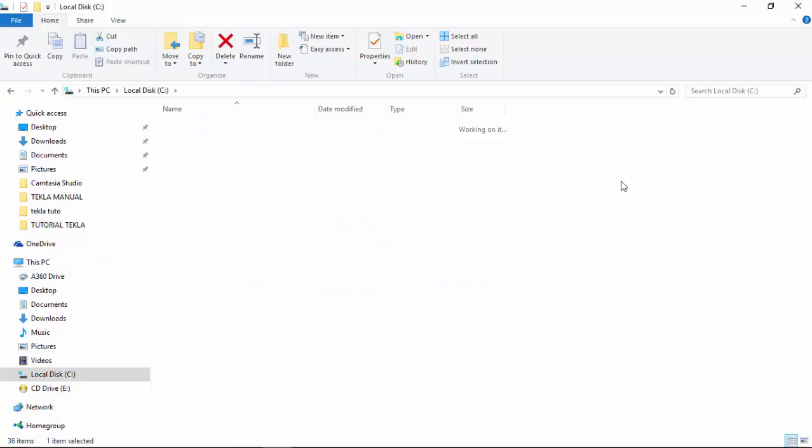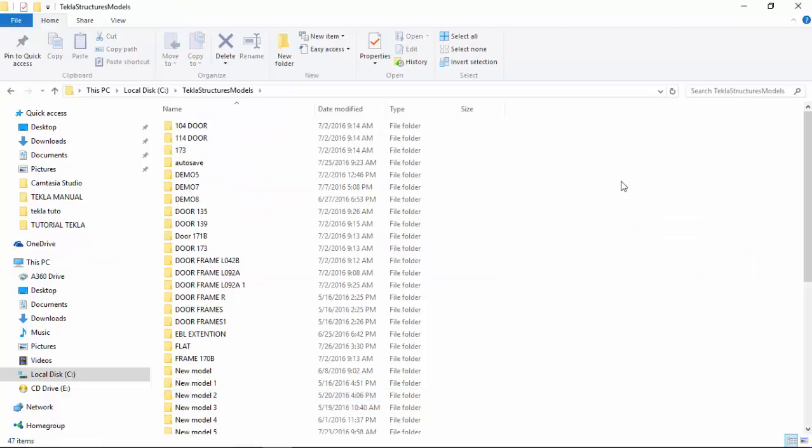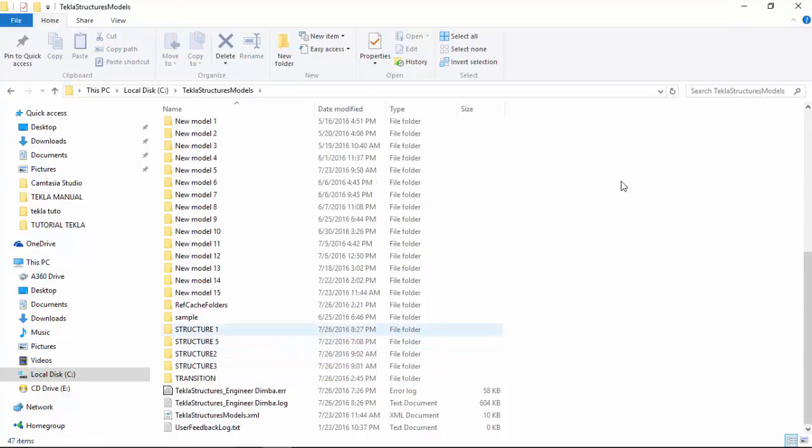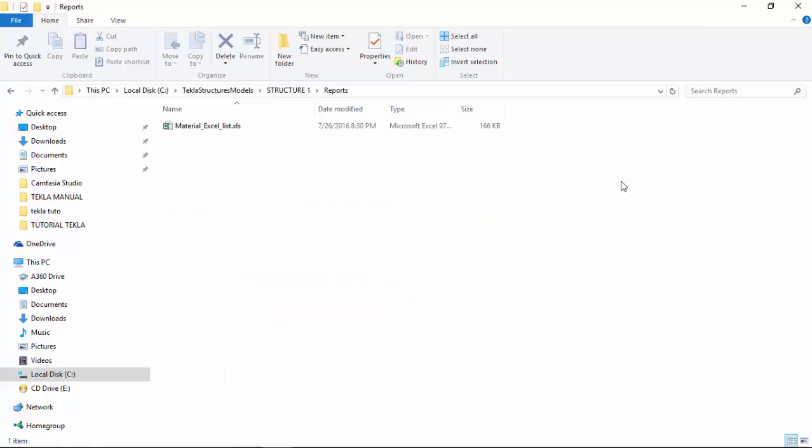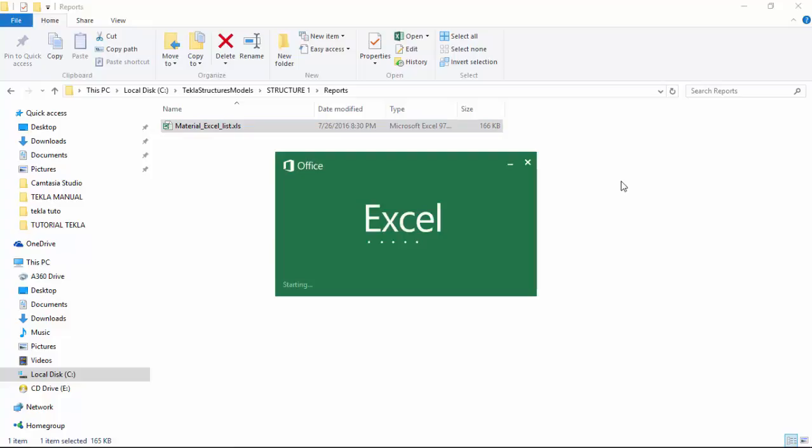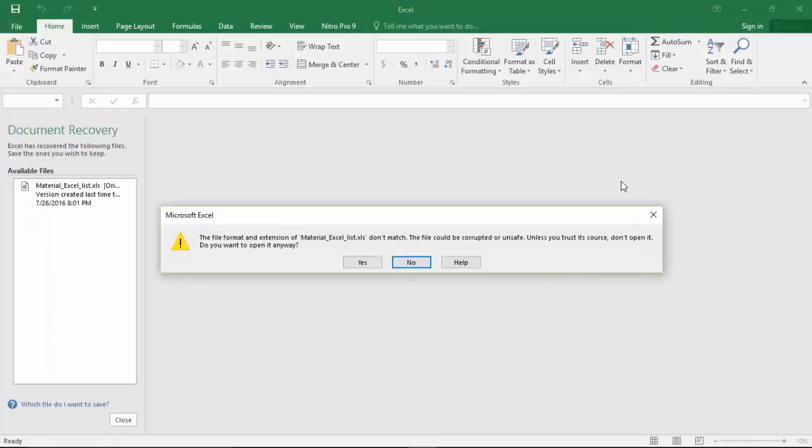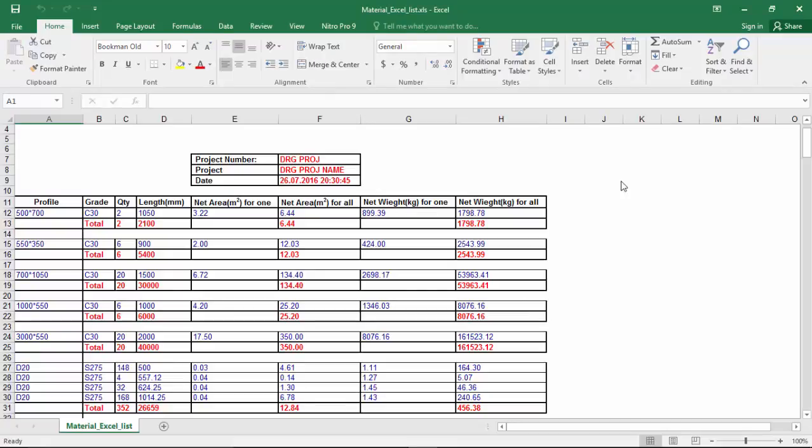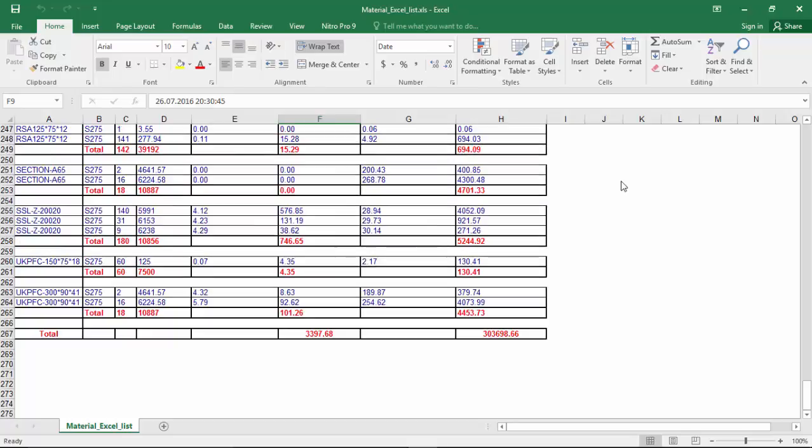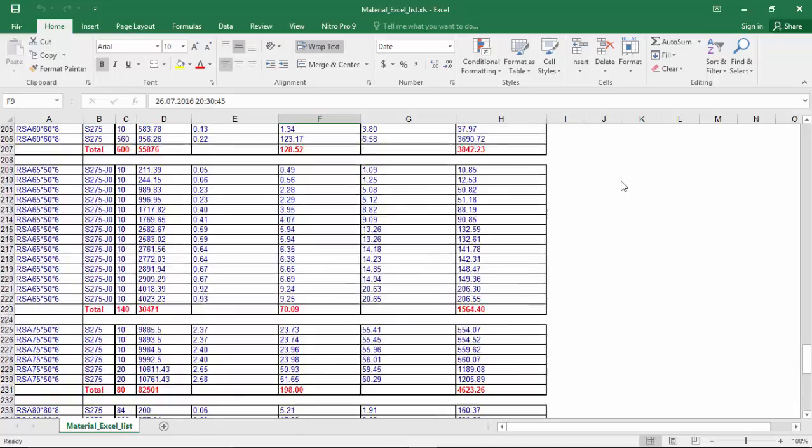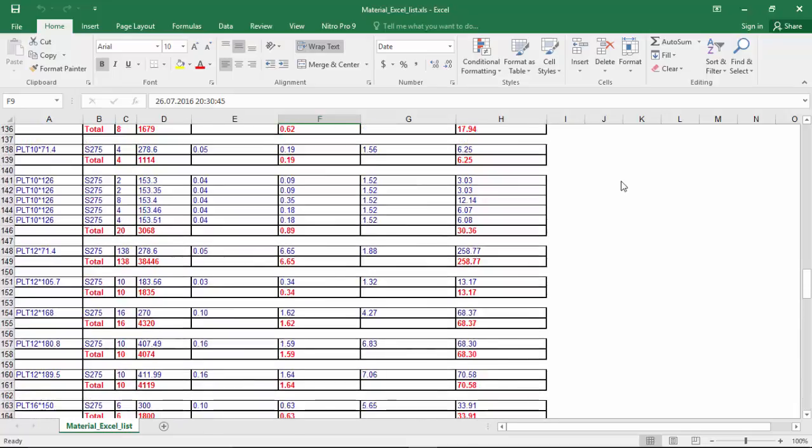We go to see and open that. Inside the reports, we have the material list Excel. Double click on it. Click yes. Close that. This is our report generated from the model. When we were selecting the template from the template report, to estimate the total value of the whole project for fabrication and erection. Now, this is printable and submittable for procurement purposes.